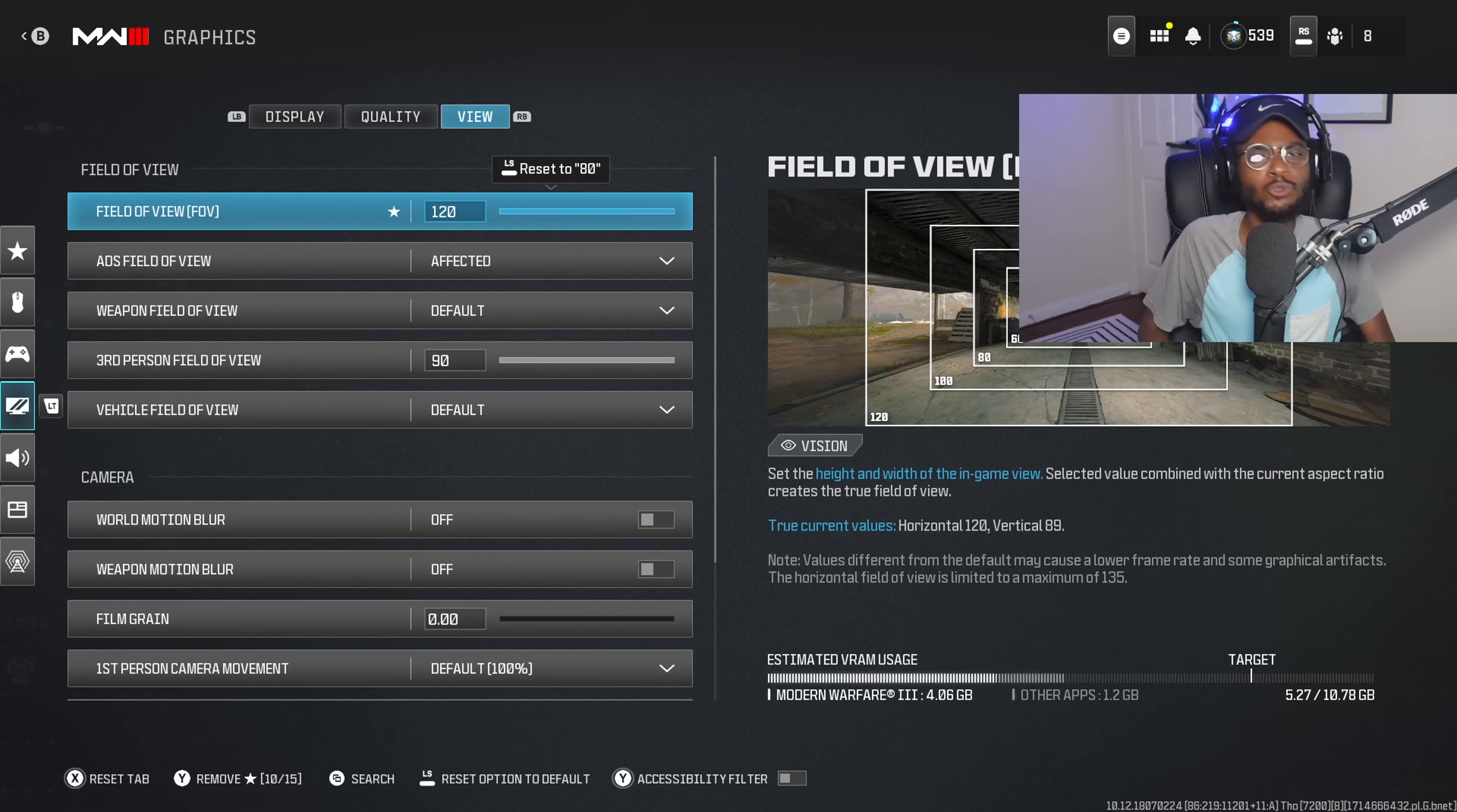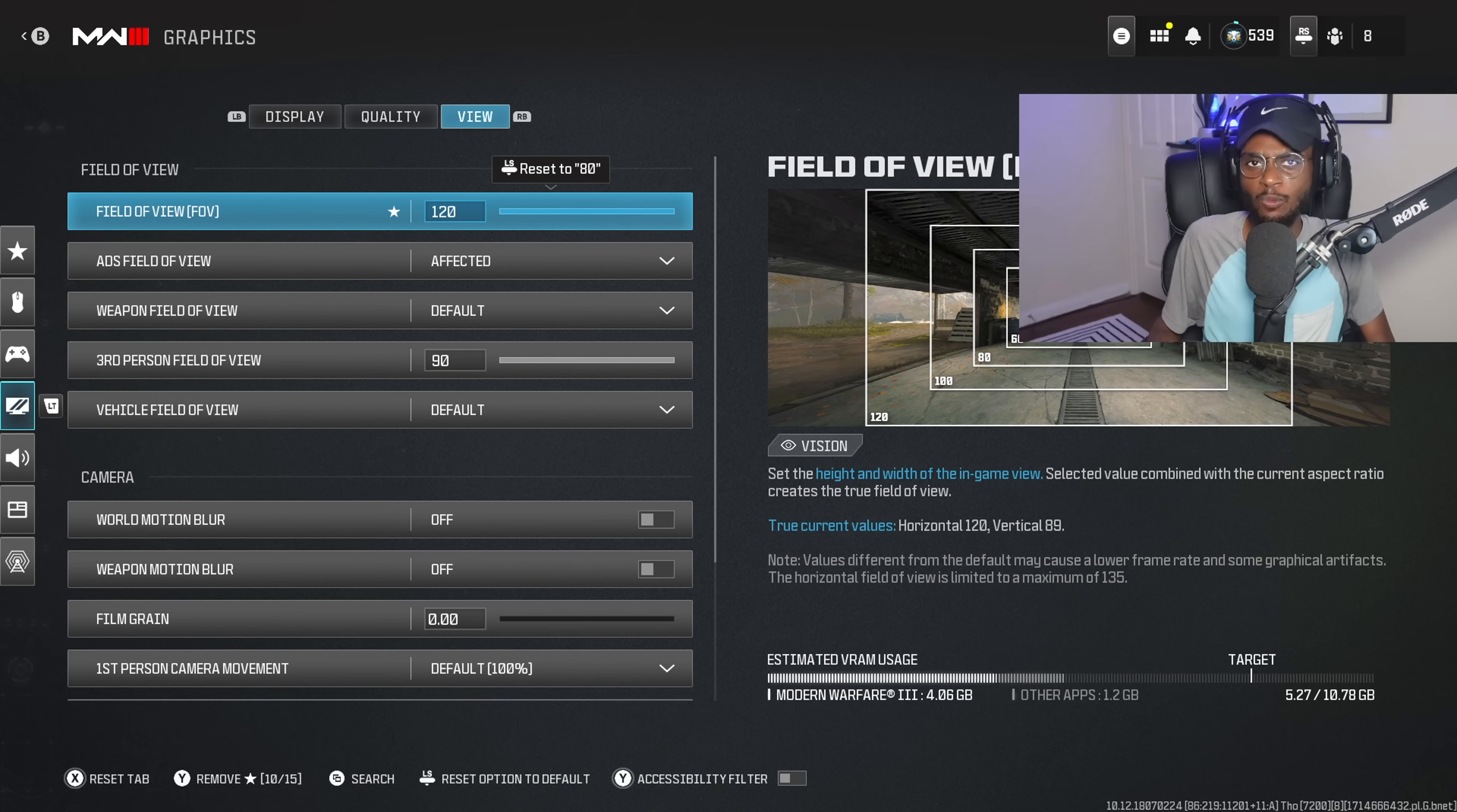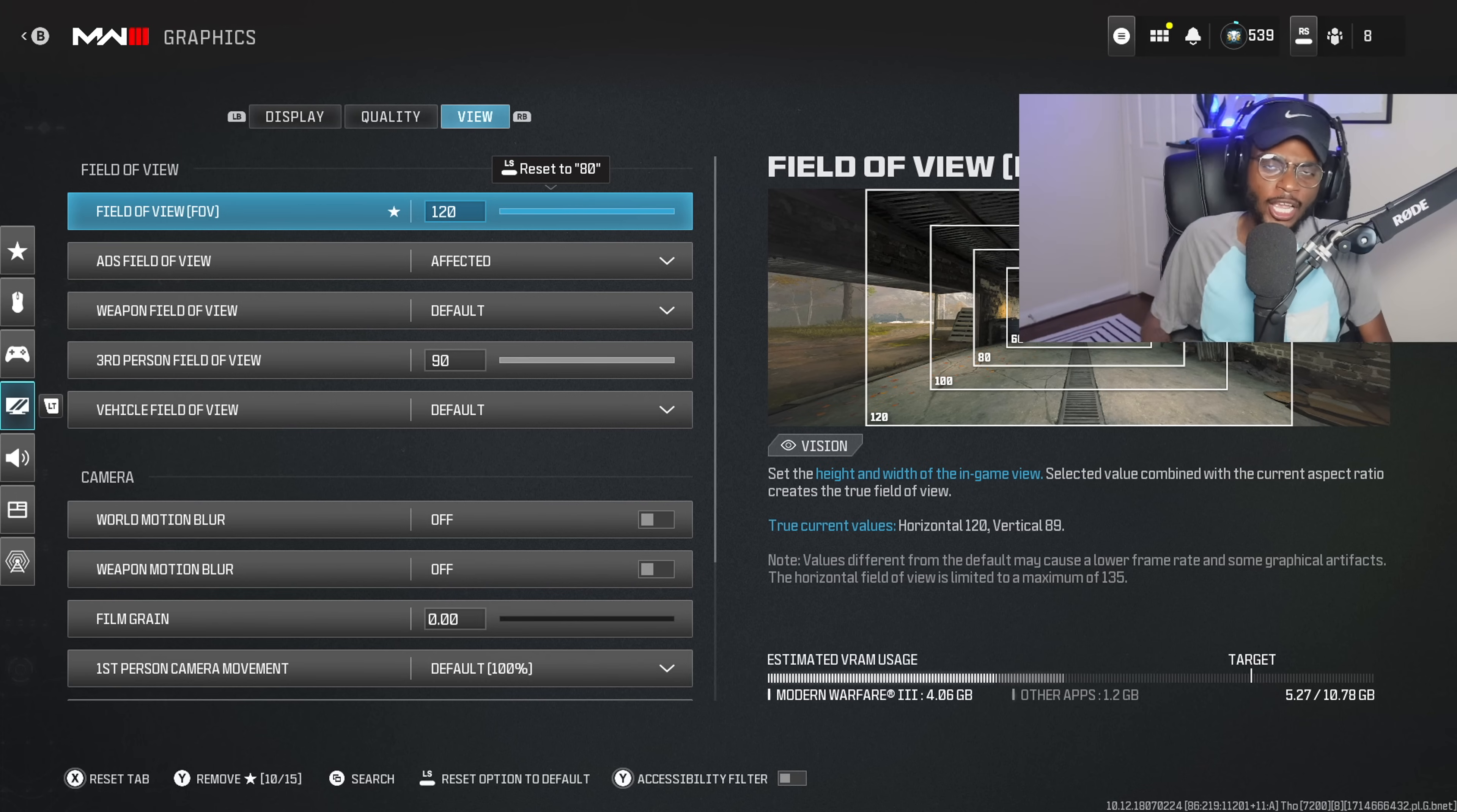Under the graphic settings, something you definitely want to adjust is your FOV. Now, you want to play between the 100 and the 120 FOV window. I like 120. I've been playing on 120 for years, ever since they added the slider. It's going to give you a broader picture.